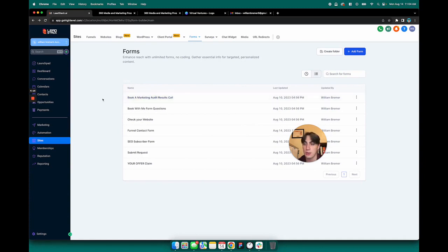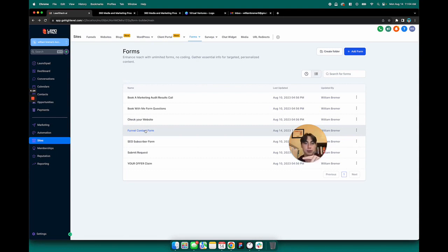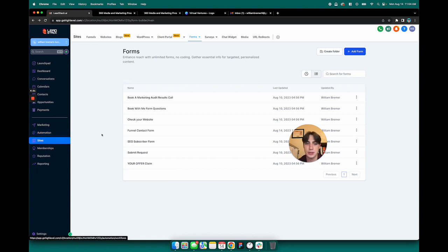Now, we've built something called a workflow to make it so that whenever a user enters their information in the form, it gets sent into the opportunities pipeline on Lead Stack.